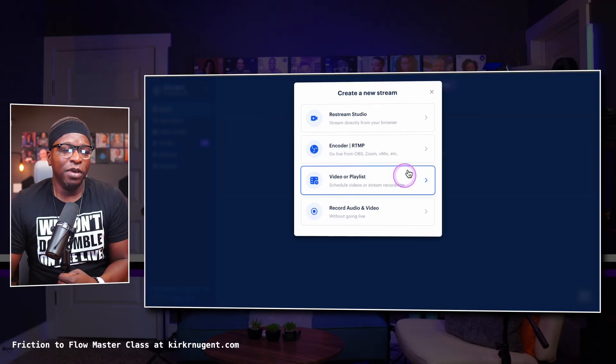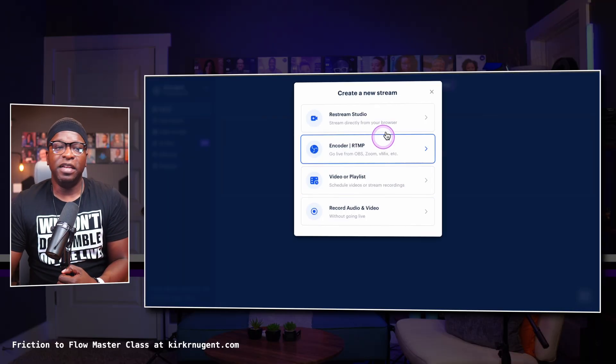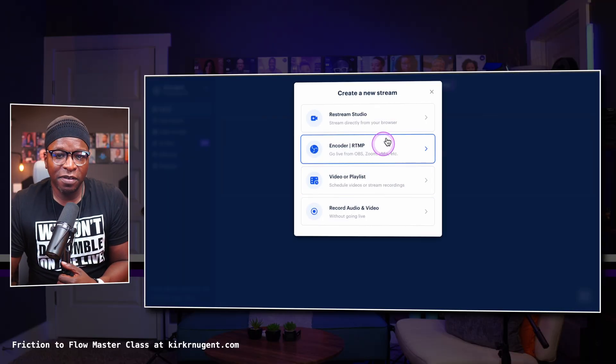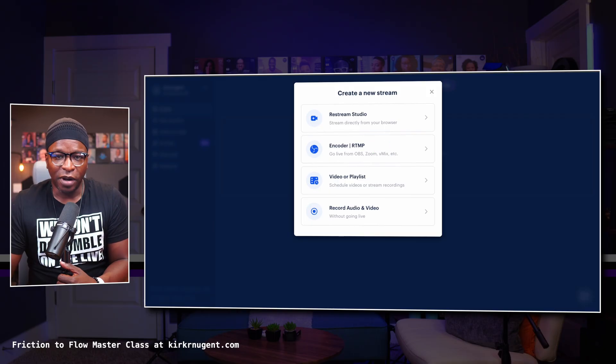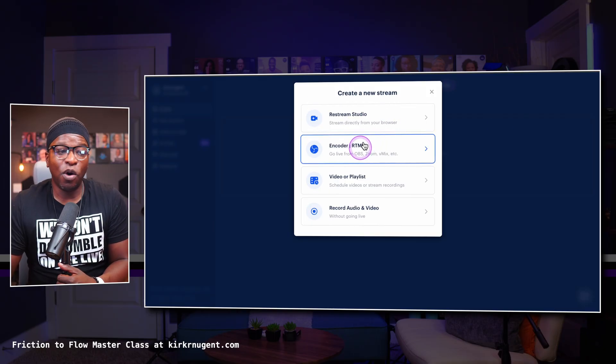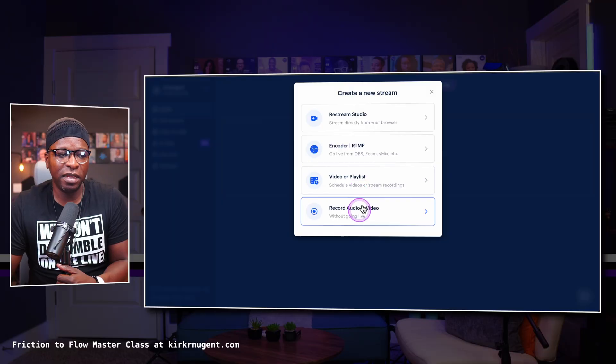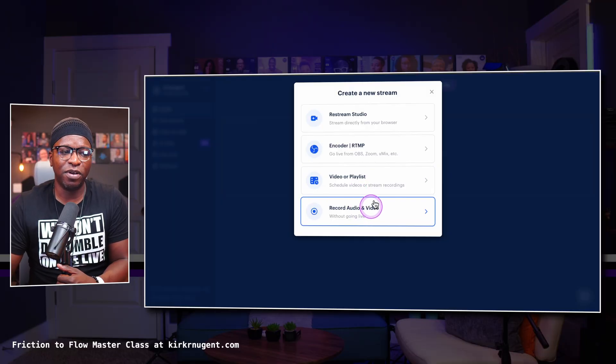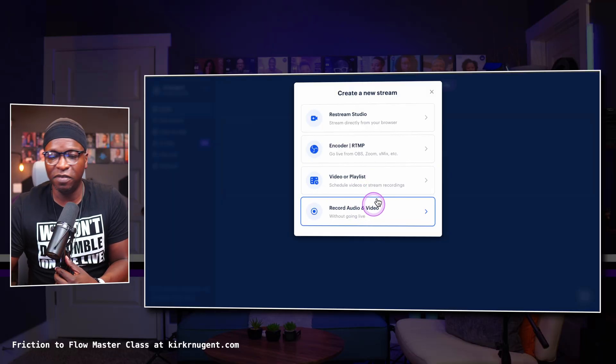You have the ability to add teams, so other members can work with me in the studio. When you hit the New Stream button, you get a couple of options: Studio, Encoder RTMP, Video or Playlist, and Record Audio and Video.